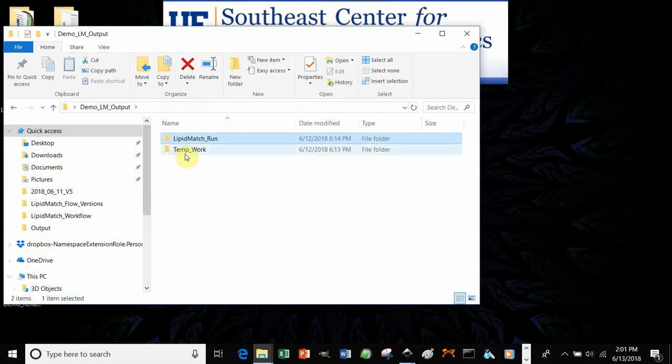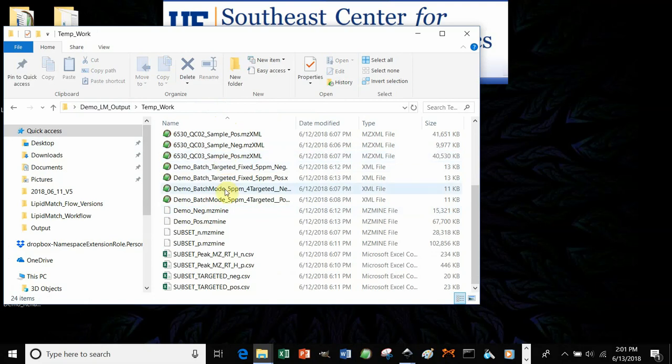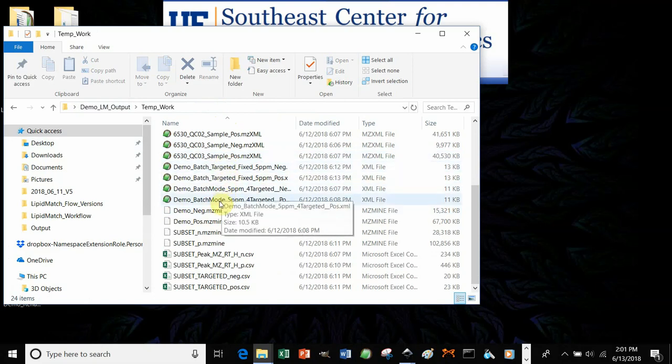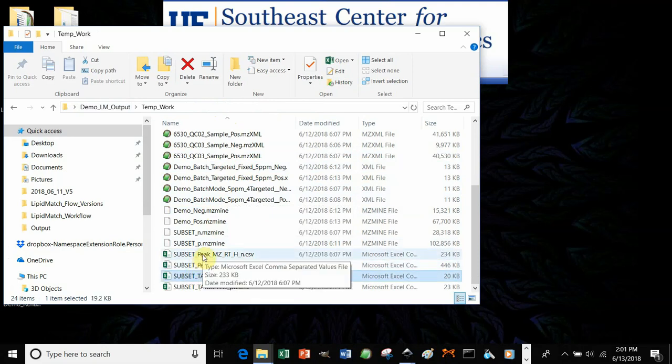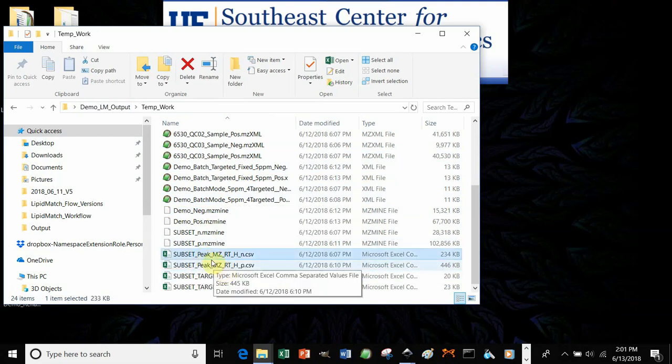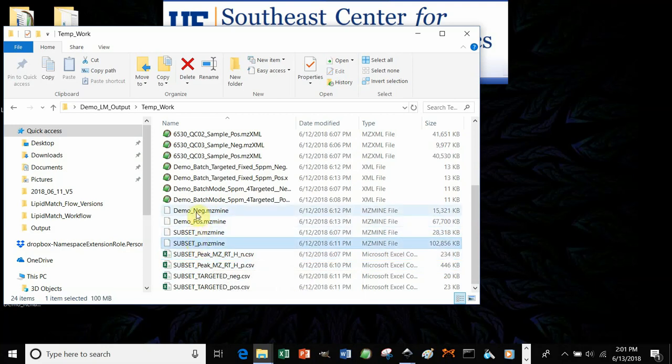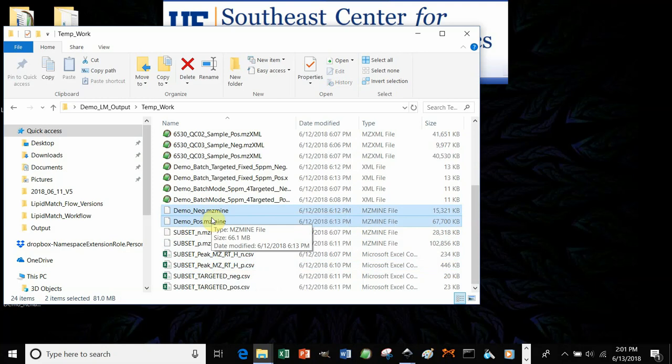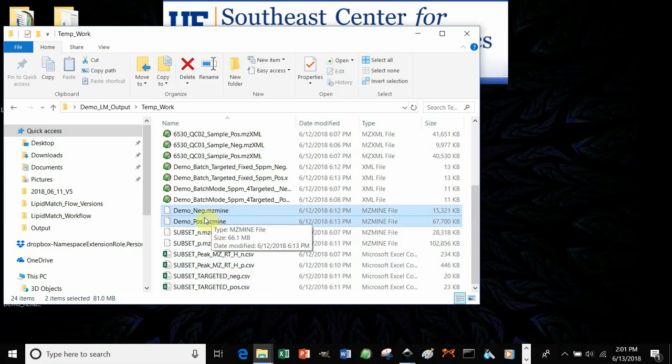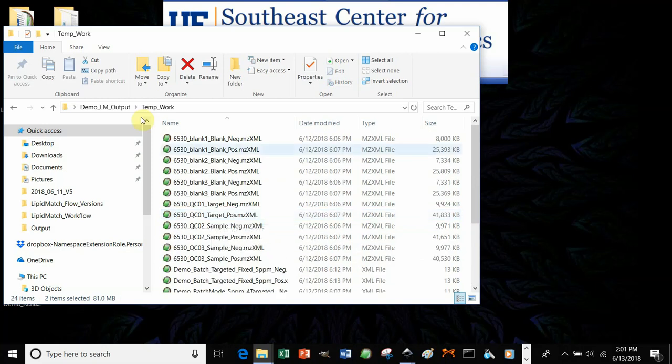So we talked about the temporary work, having the mzmine converted files. It has the batch files, so you can see the parameters there as well. It also has CSV files with the feature tables that were created, and the mzmine files. So you could open up these mzmine files. You want to take the demo ones, or whatever your project name was. Those are the final mzmine files. Open them up in mzmine, and you can actually scroll through the peaks that were detected, if you want to look more closely at the peak detection.